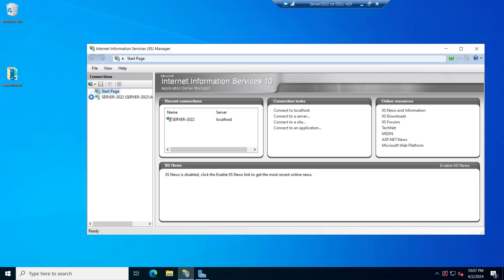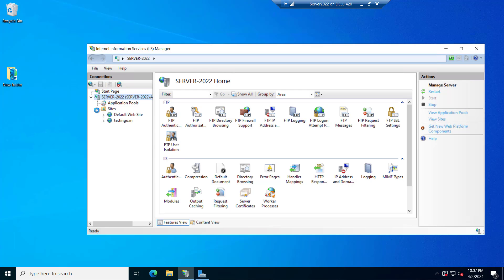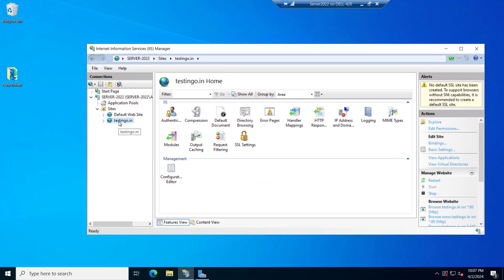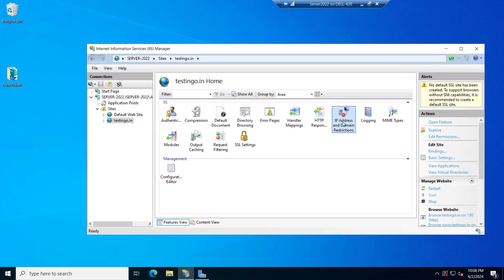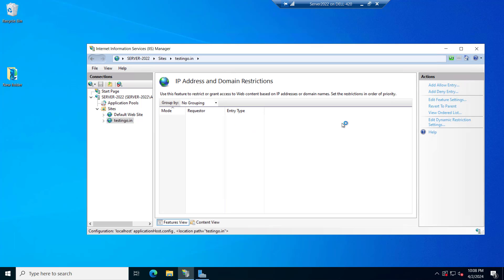I will expand this, our sites. This is our testingo.in and now here you can see that IP address and domain restrictions are there. If we click on this here you can see that you can use this feature to restrict or grant access to the web content on IP address or domain name basis and set the restriction in the order of priority.